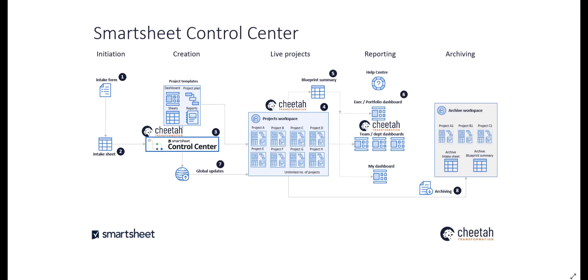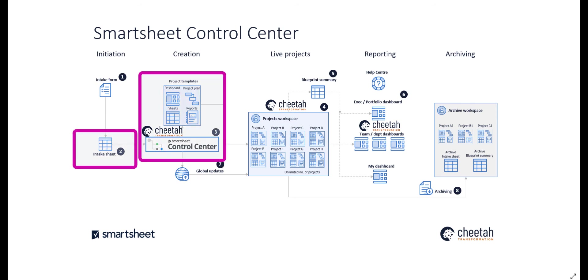So in this video, we've looked at the blank project template set. We've looked at the intake sheet and using the information there to generate a live project. We've seen how once we have several live projects, we can bring information together from them in the Blueprint summary and generate different dashboards for different needs.